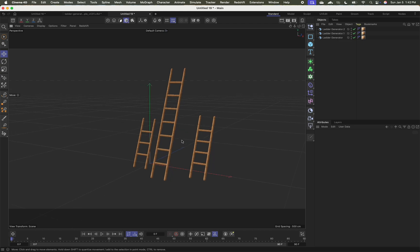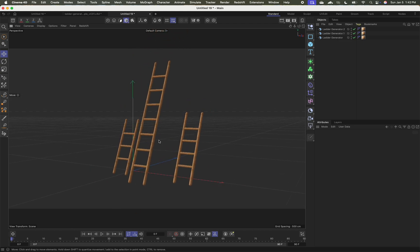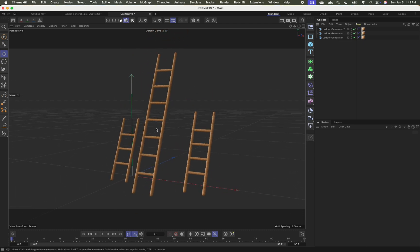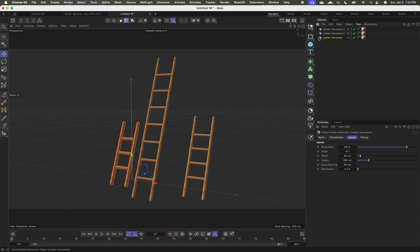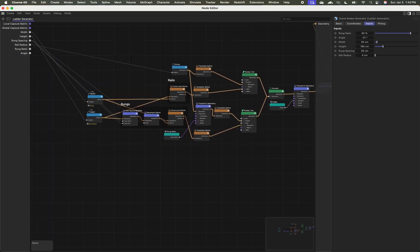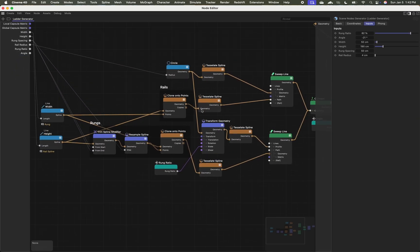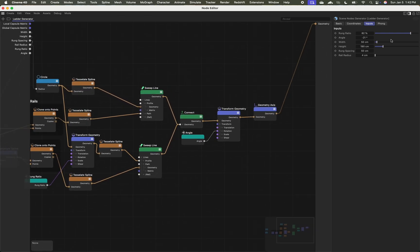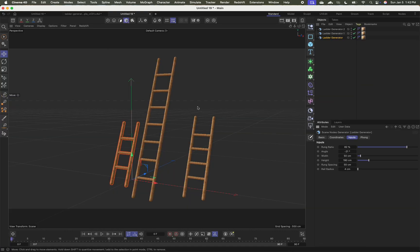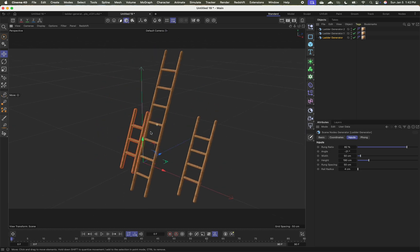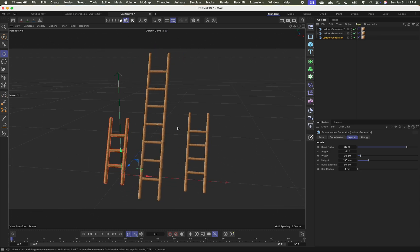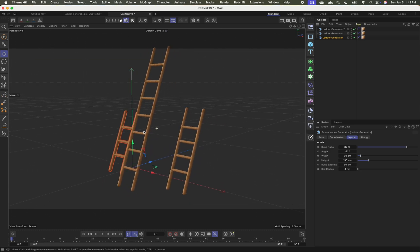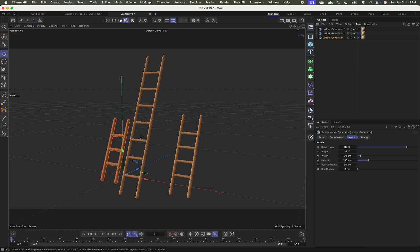So there you go. That is how you might procedurally generate a ladder using Cinema 4D scene nodes. Again, we are using a couple of line splines, a resample, a trim spline modifier, clone onto points, and some transformations and sweeping to create this final shape. And if you wanted to go in and clean up this UI in the resource editor. I hope that this is a fun starting project, play around. I'd be really curious to see what you create. If you create anything along these lines, feel free to share in the comments. Thanks so much. Bye.